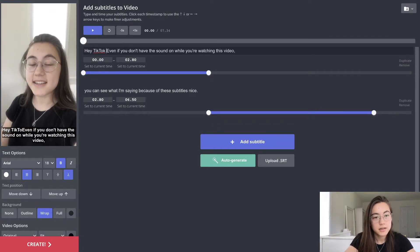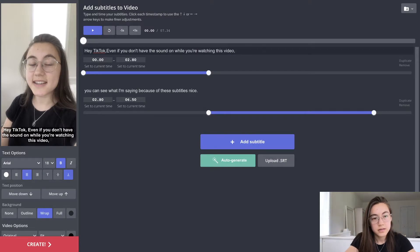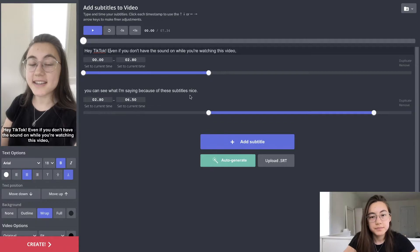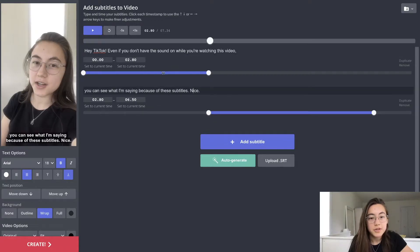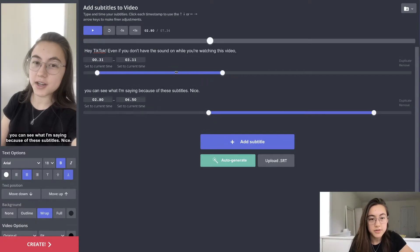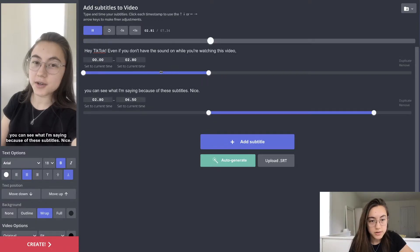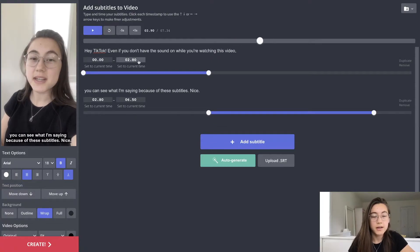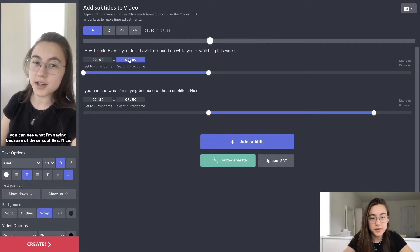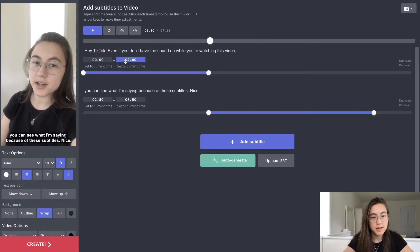You can change when the subtitles appear on the screen using these bars, or using the arrow keys to adjust for finer adjustments.